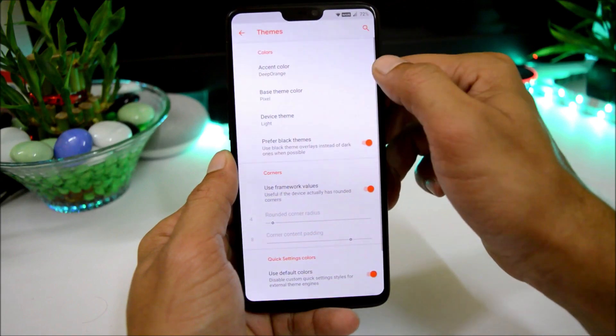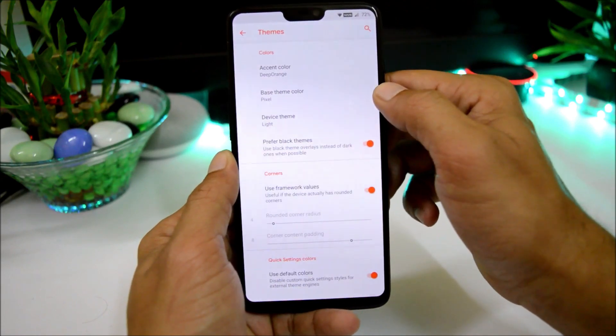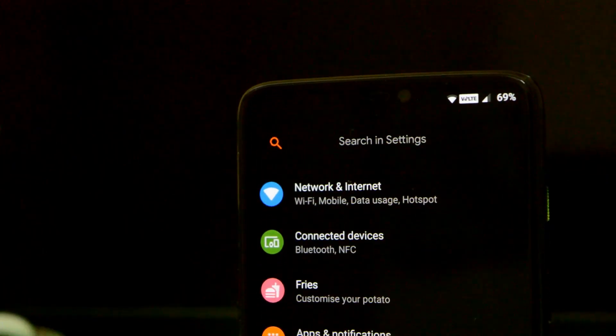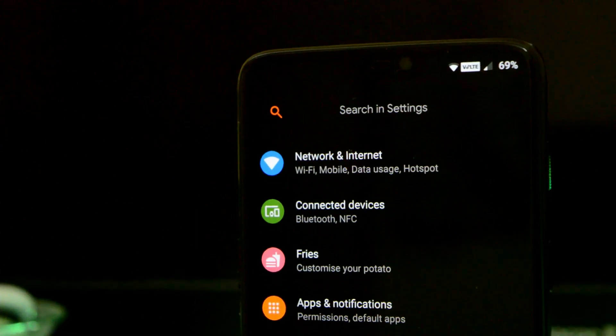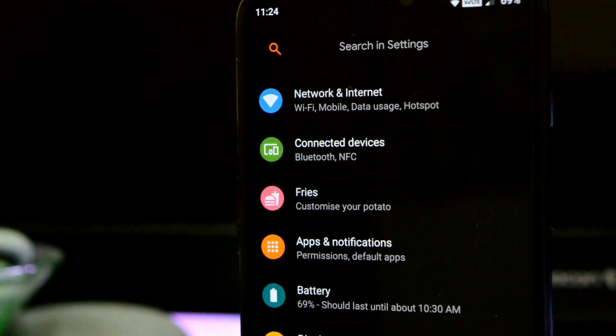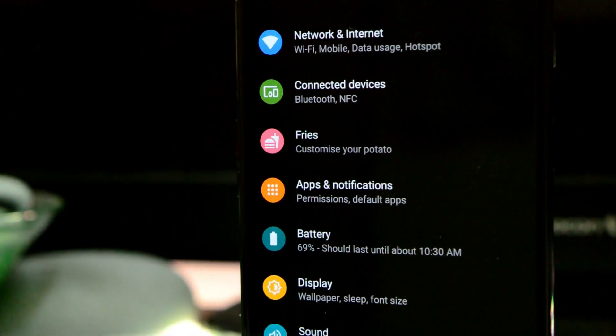Under Theme we have accent color option, theme color option, and device theme which consists of automatic, light, and dark — all three themes are working fine.